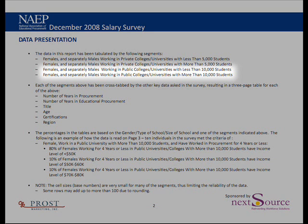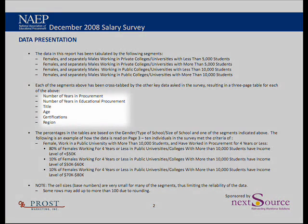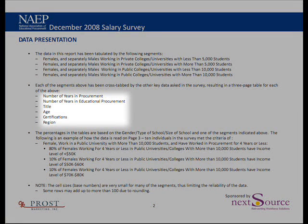For each of these eight lookup tables, you will be able to go in and look at the salary ranges by the other variables mentioned: years in procurement and educational procurement, the title, age, certifications, and regions.